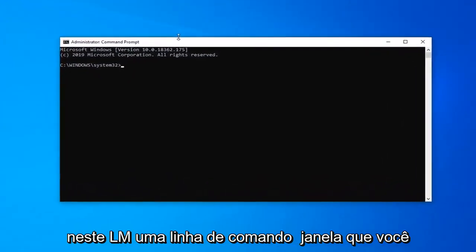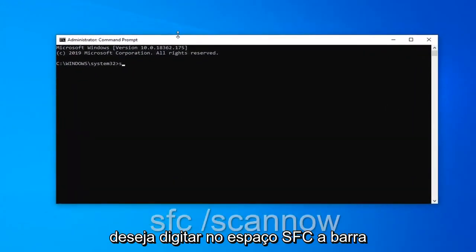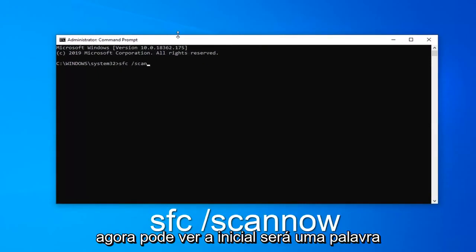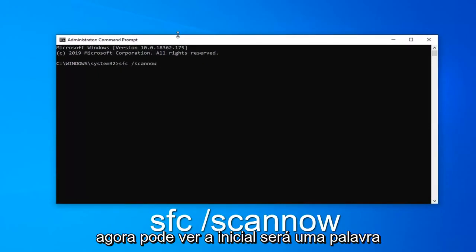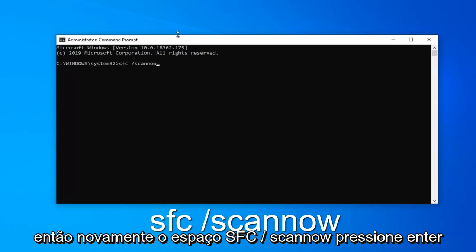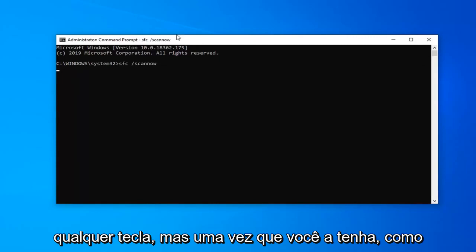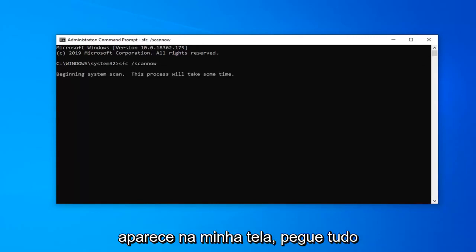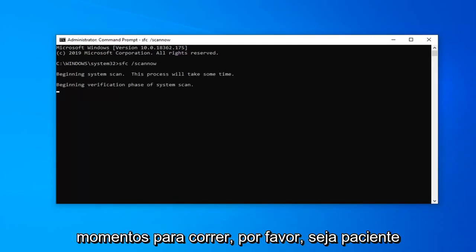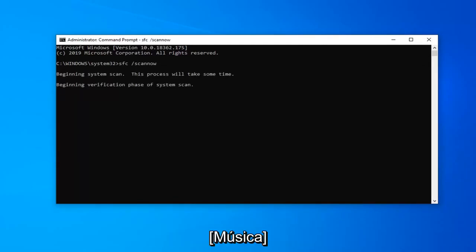Now in this elevated command line window, you want to type in SFC space forward slash scannow. Scannow will be one word attached to that forward slash out front. So again, SFC space forward slash scannow. Hit enter on your keyboard once you have it as it appears on my screen. This will take a couple moments to run, so please be patient.